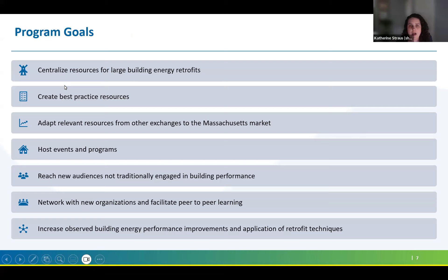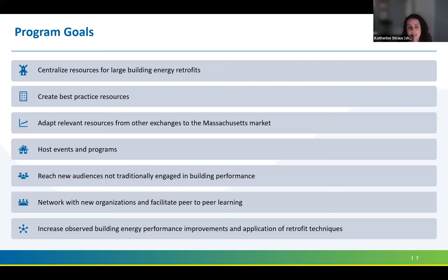This is a summary of the RFP goals, which you can read in more detail on page six of the RFP. The goals are to centralize resources for large building energy retrofits, create best practices resources, adapt relevant resources from other exchanges to the Massachusetts market, host events and programs, reach new audiences not traditionally engaged in building performance, network with new organizations and facilitate peer-to-peer learning, and increase observed building energy performance improvements and the application of retrofit techniques.